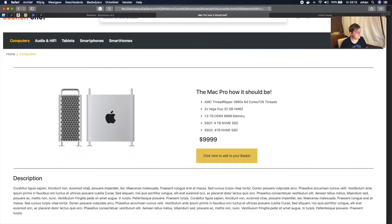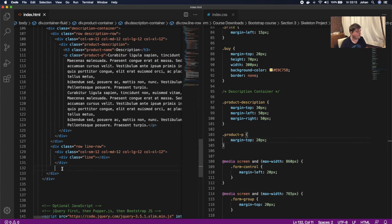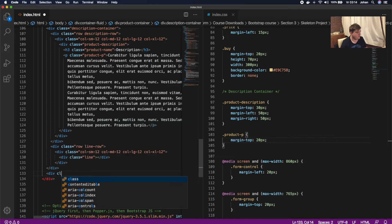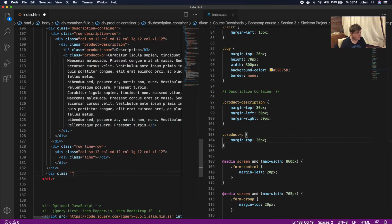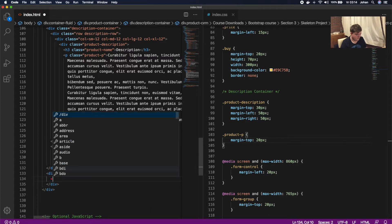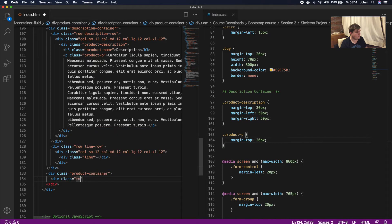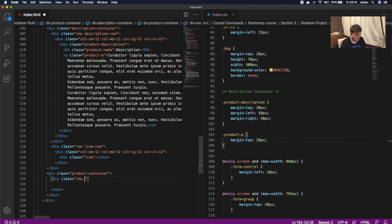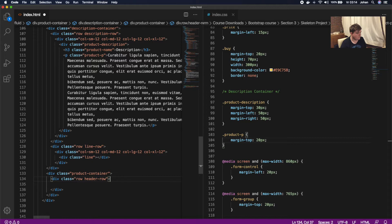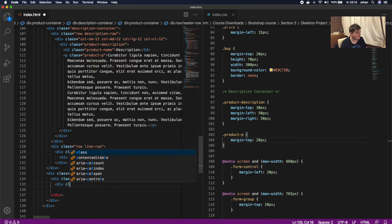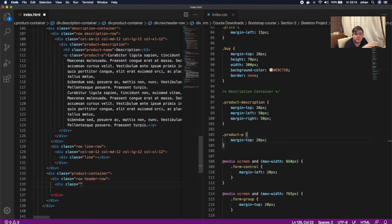We're going to work with different kinds of columns. Inside the code we're going to check where the container stops — that's this container — and there we're going to call div class and name it 'product-container'. We'll close it and inside add a div class of row, giving that row the name 'header-row'.